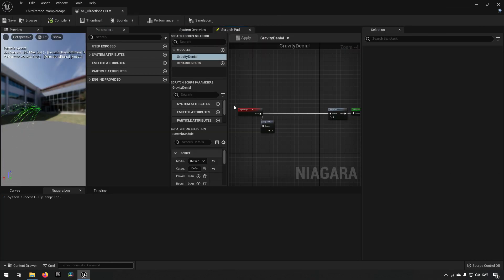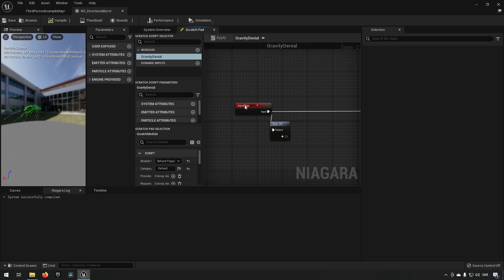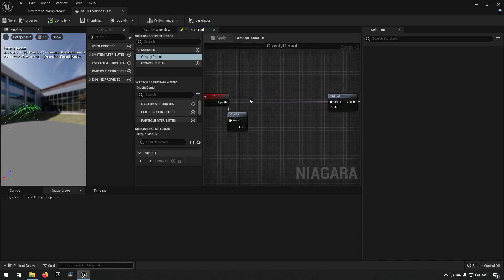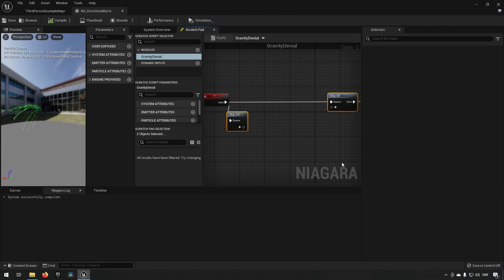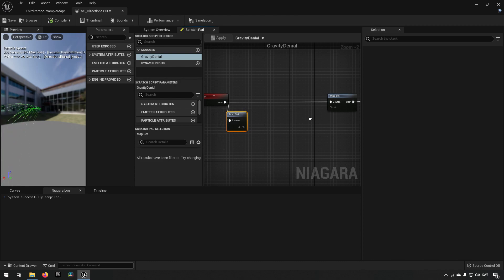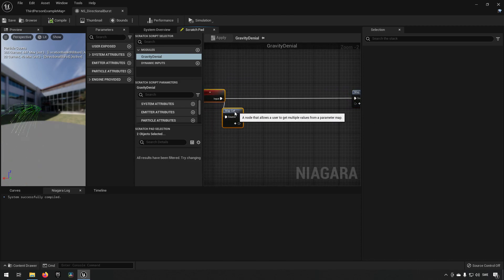A scratchpad is essentially the same as a Niagara module — it has the same functionality. If you look here, we have an input and we have an output. In between we can have blueprint-like code or logic to do the changes we want. It's akin to something between the material editor and normal visual scripting blueprints with a few differences. This is where we map whatever inputs and outputs the module will use.